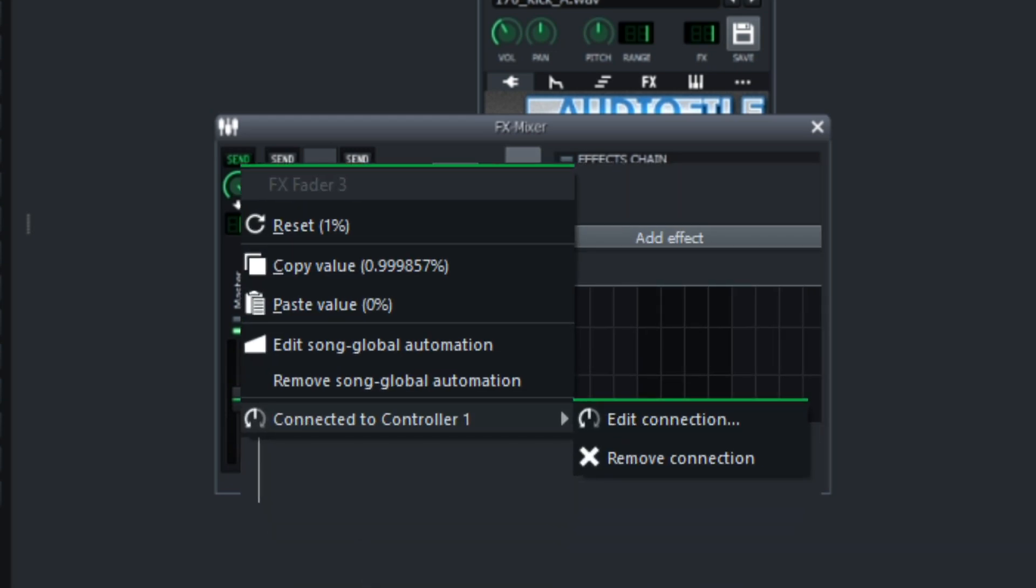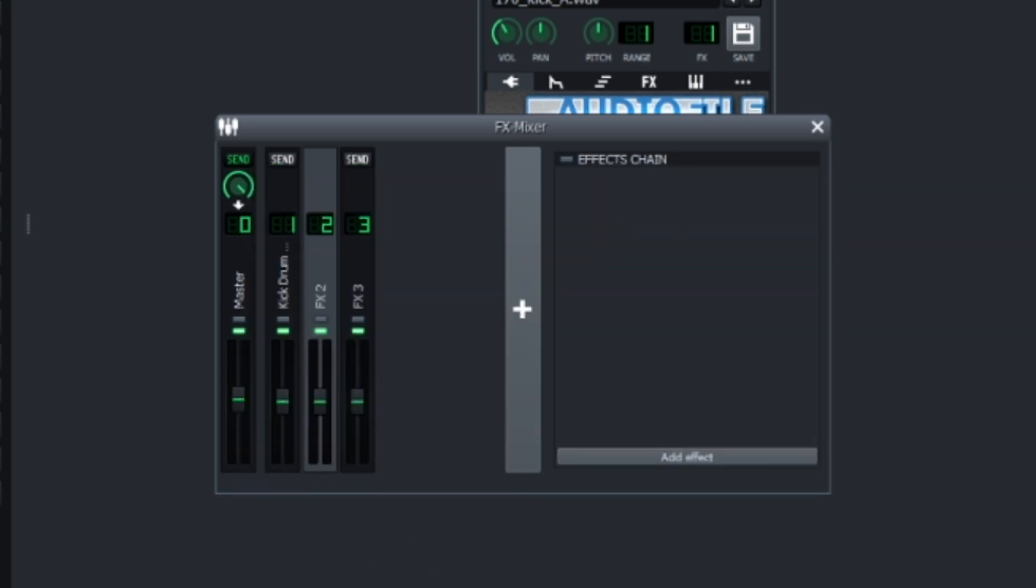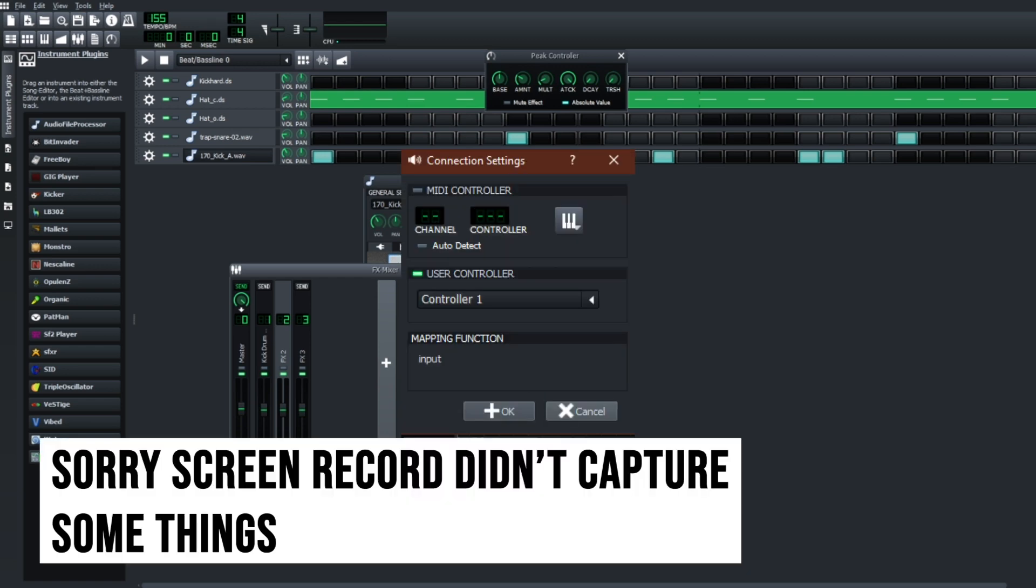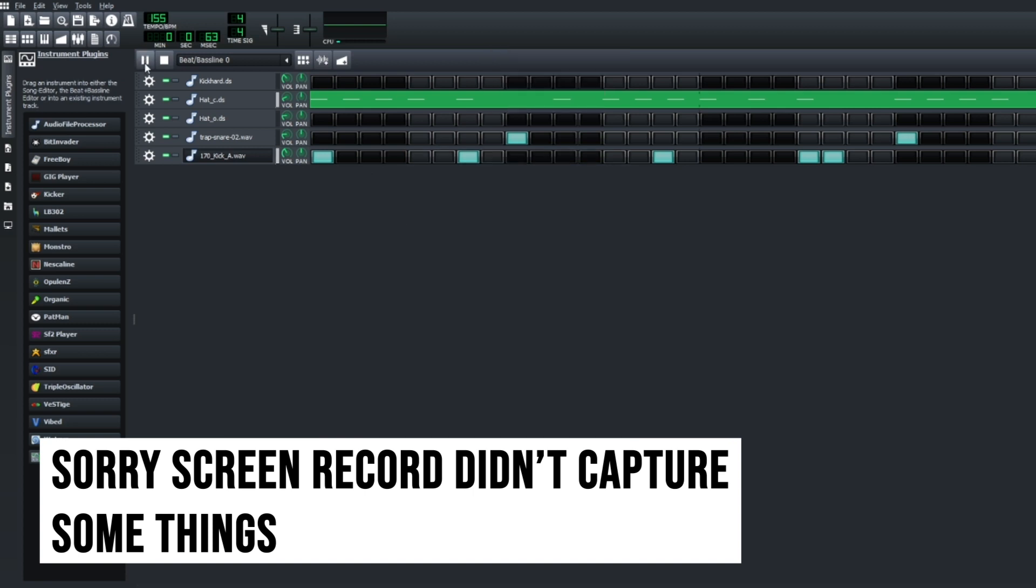Right click the volume knob and then go to connections. On this one you're going to go to connect to controller, user controller, controller one. There's only one controller right now. You hit okay, and then what happens is every time the kick hits, this volume knob is going to go down.